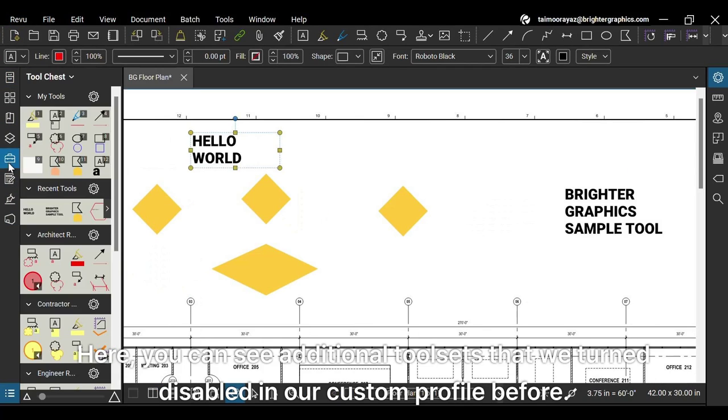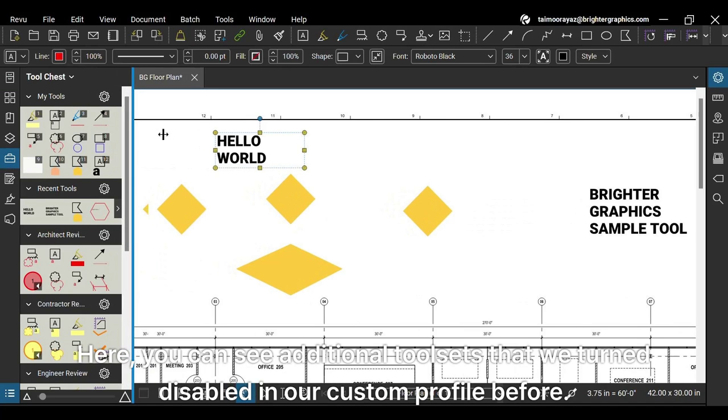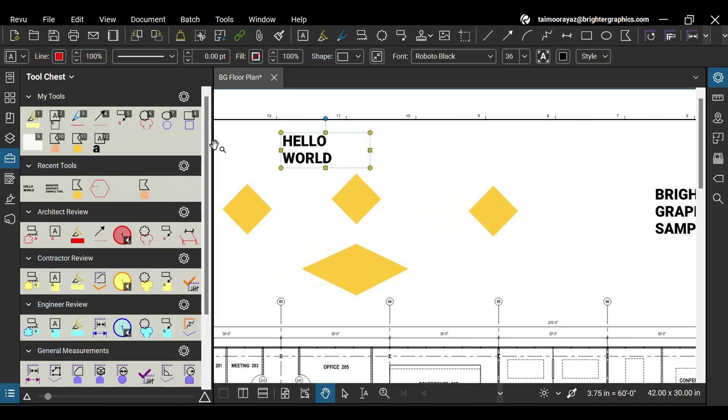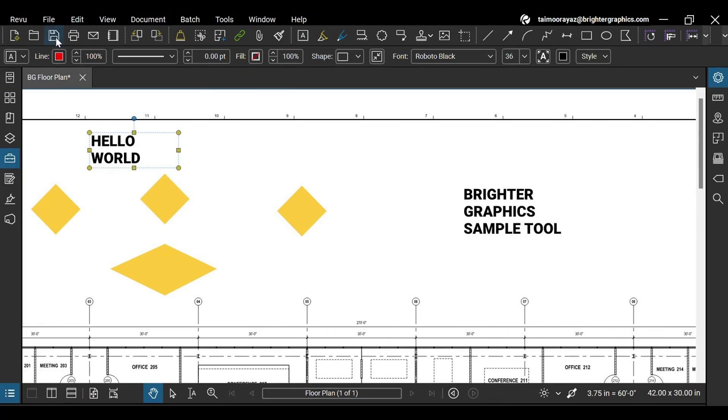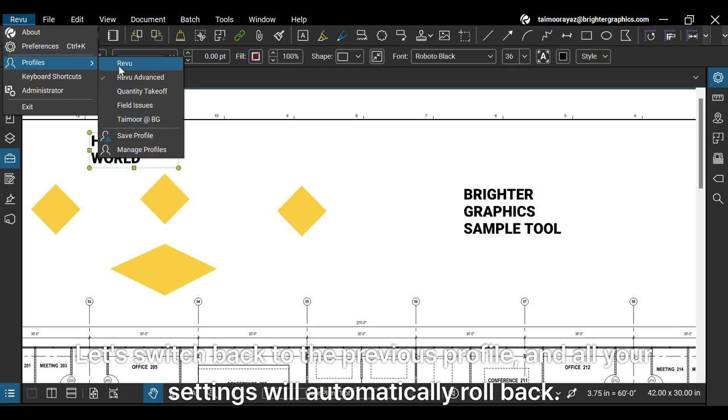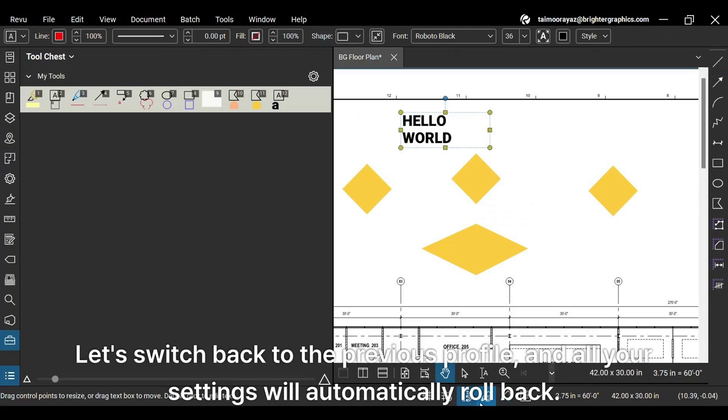Here you can see additional tool sets that we turned disabled in our custom profile before. Let's switch back to the previous profile. All your settings will automatically roll back.